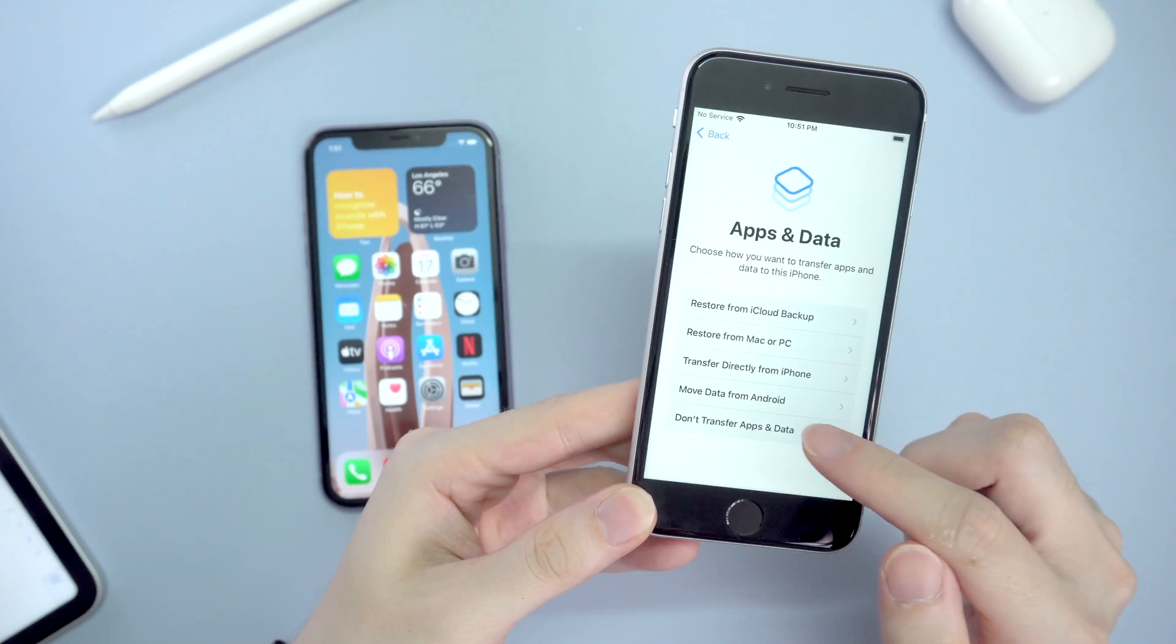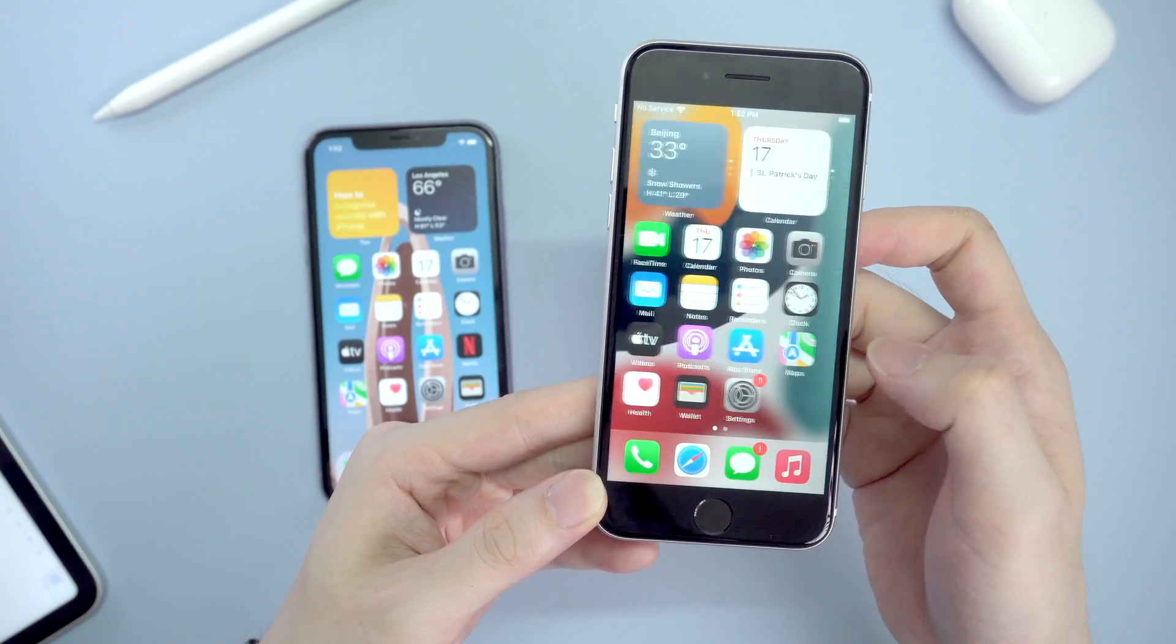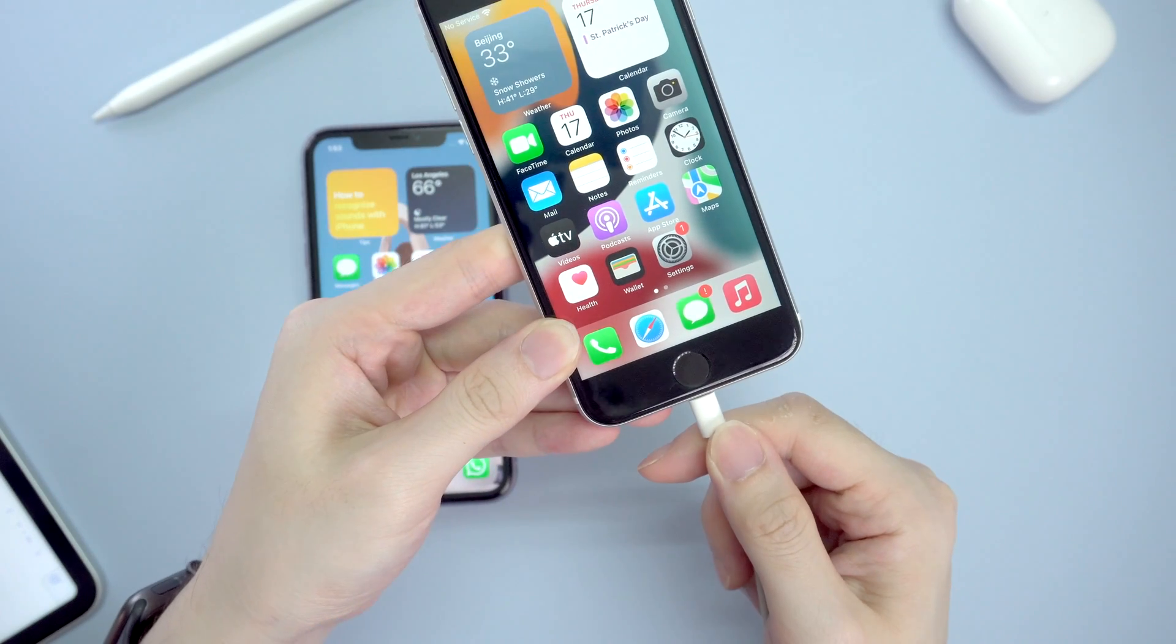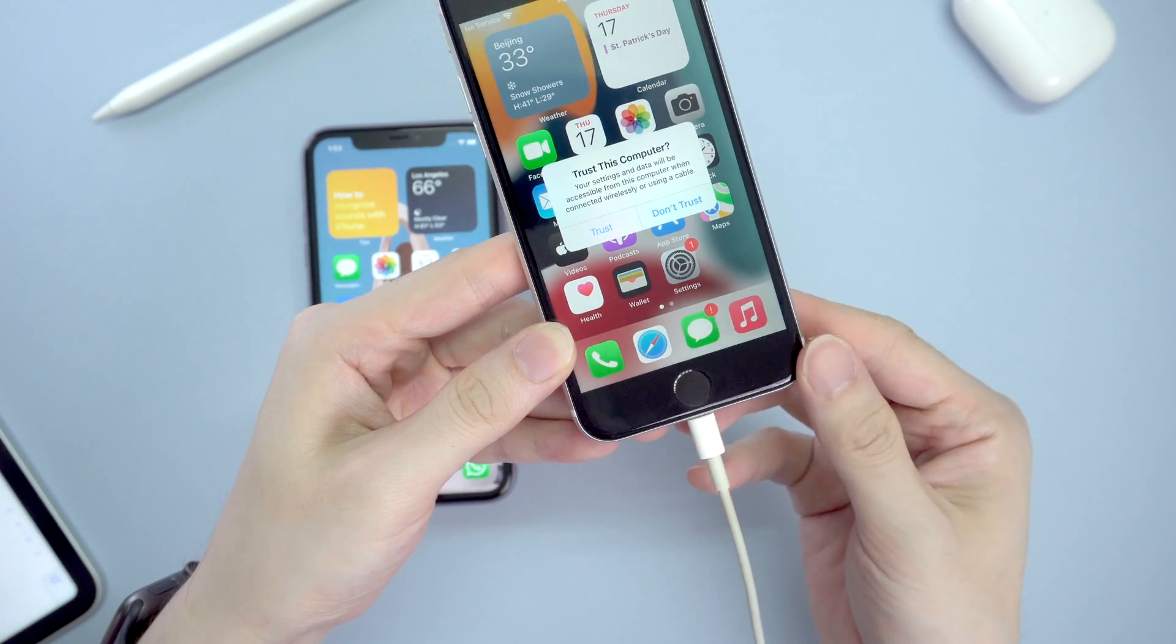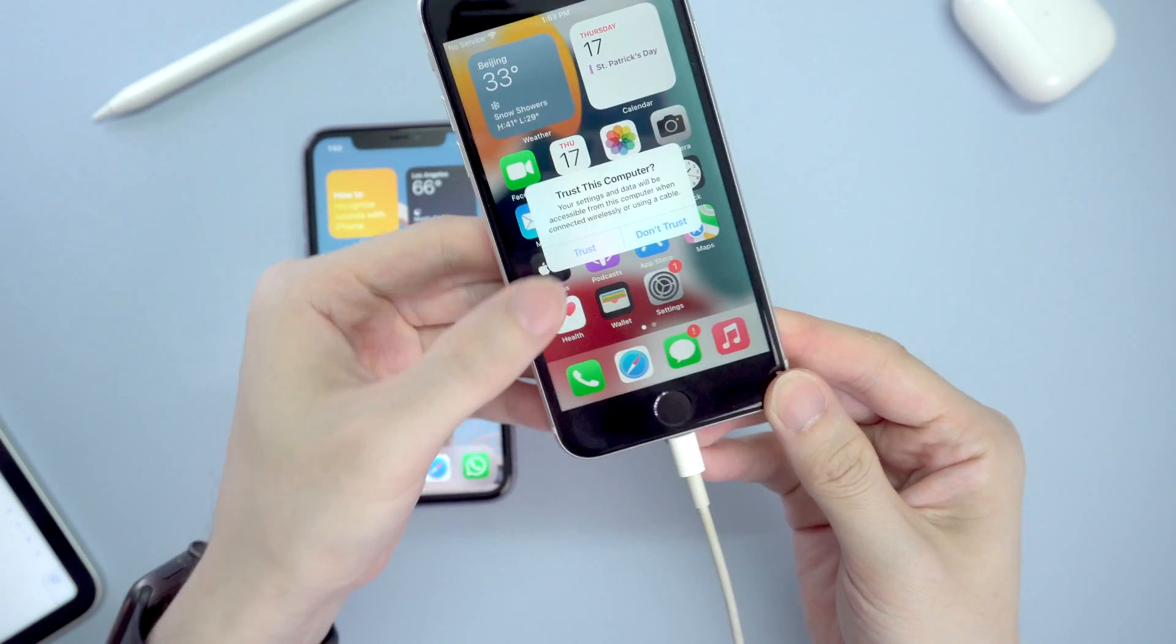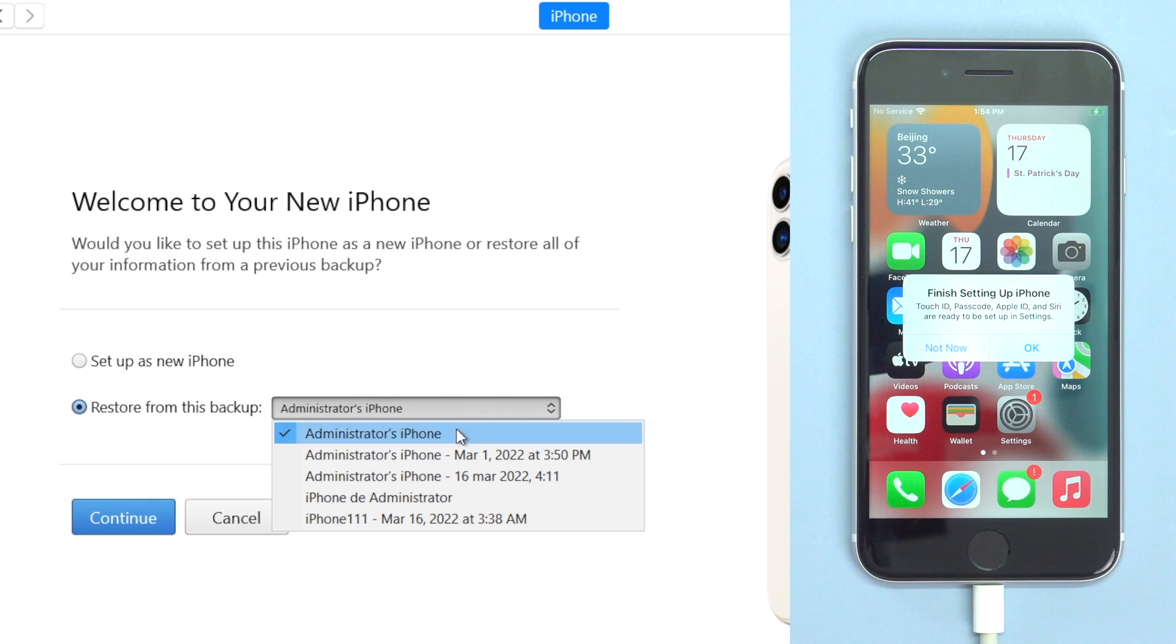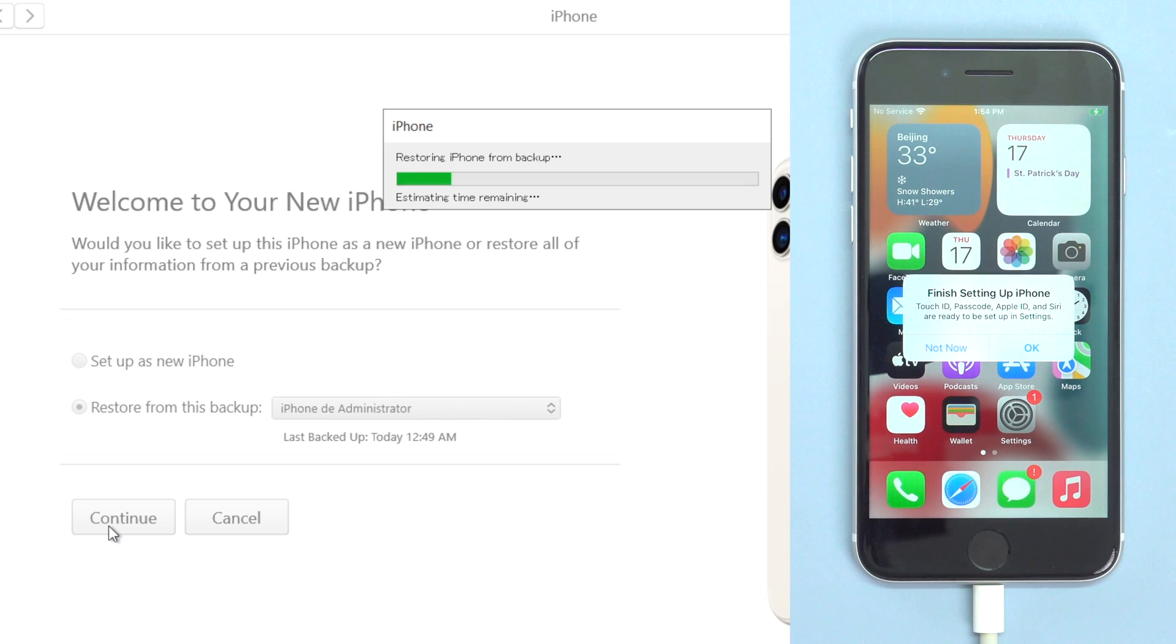And move on to set it up as a new phone. Once done, connect your new phone to iTunes and on iTunes select the backup you just made on this computer to restore, and wait for the process to complete.